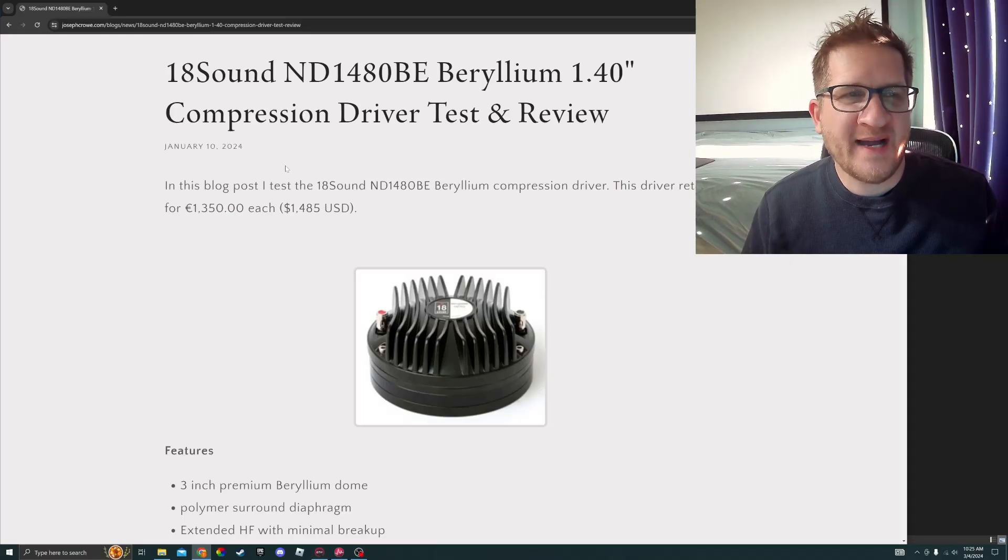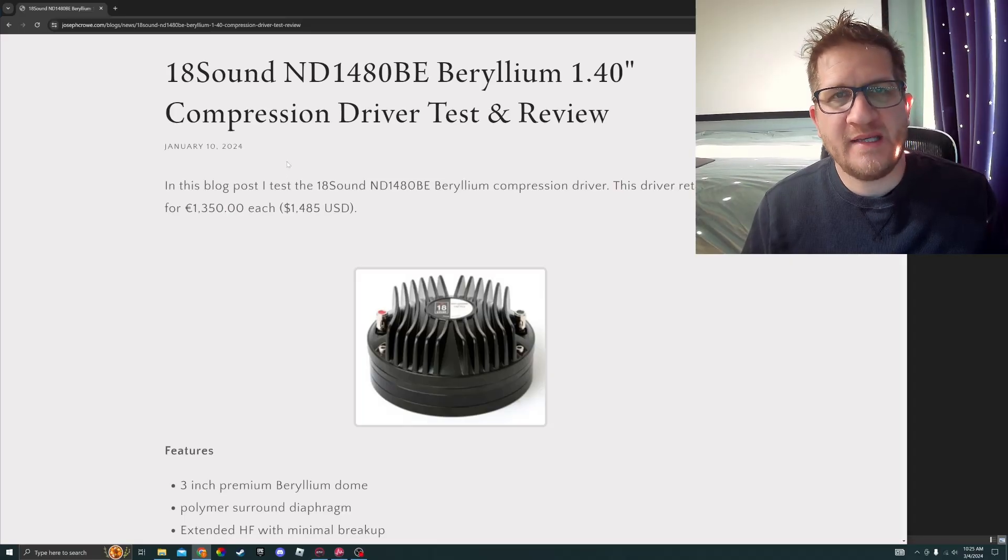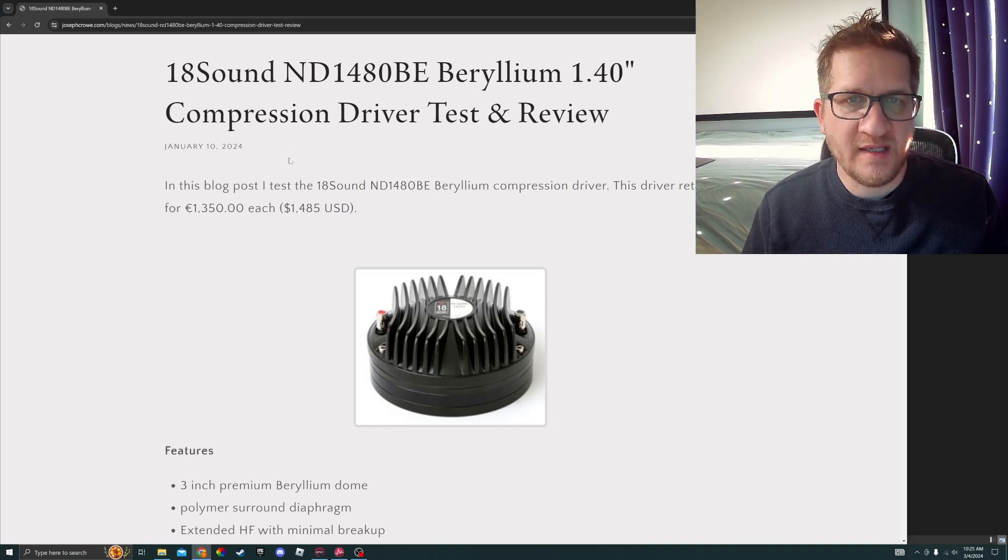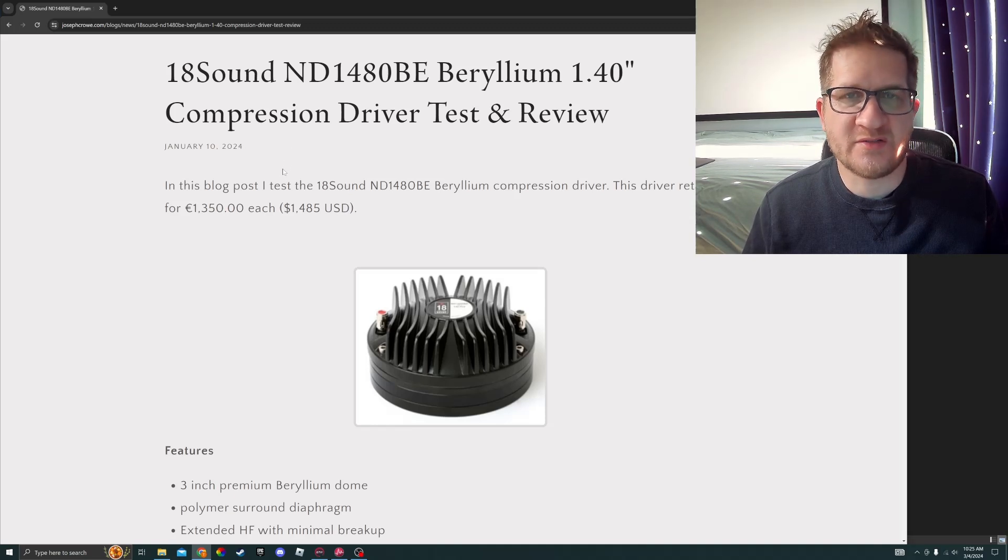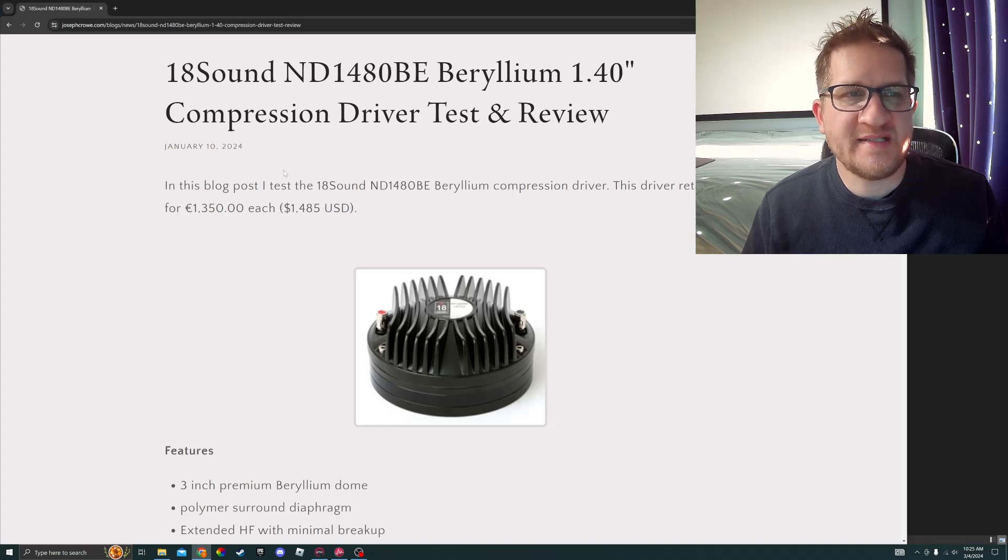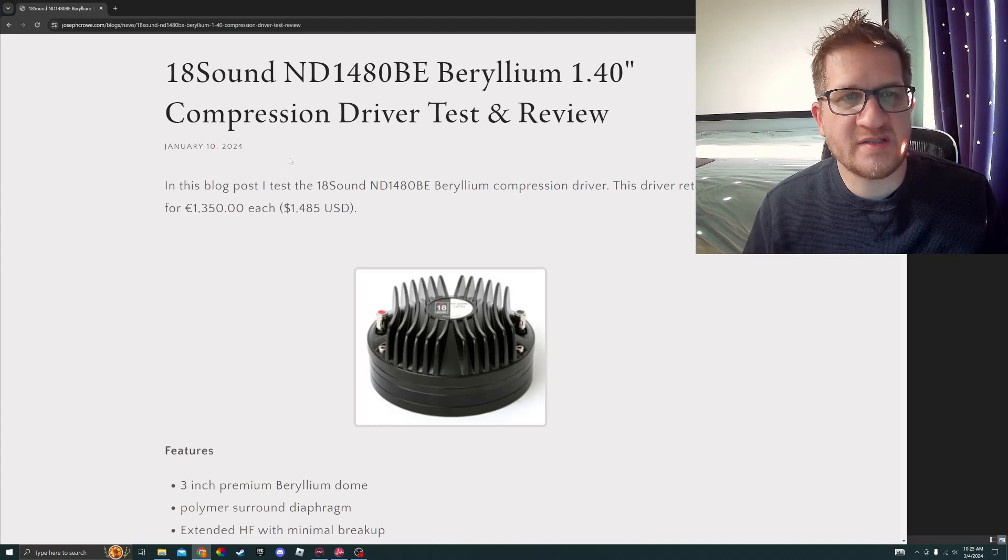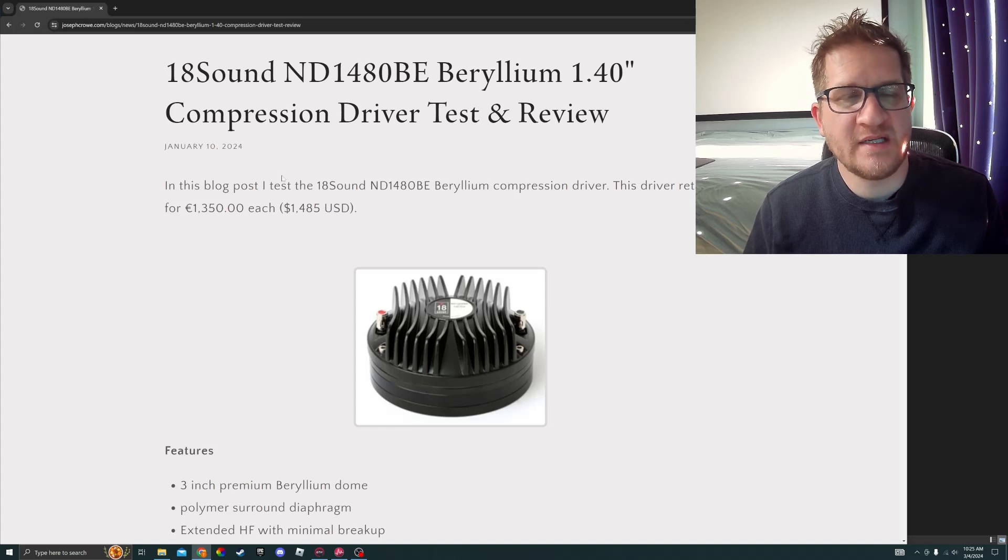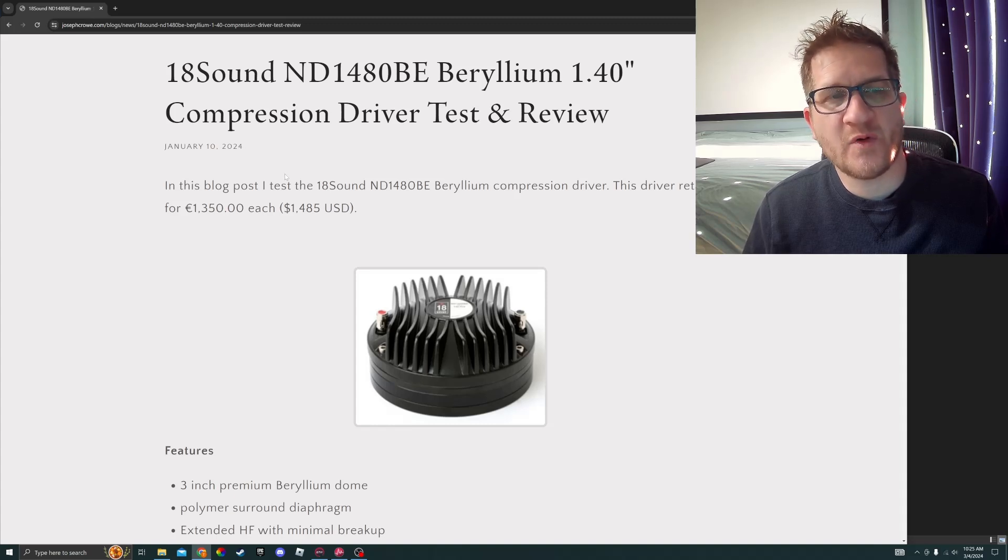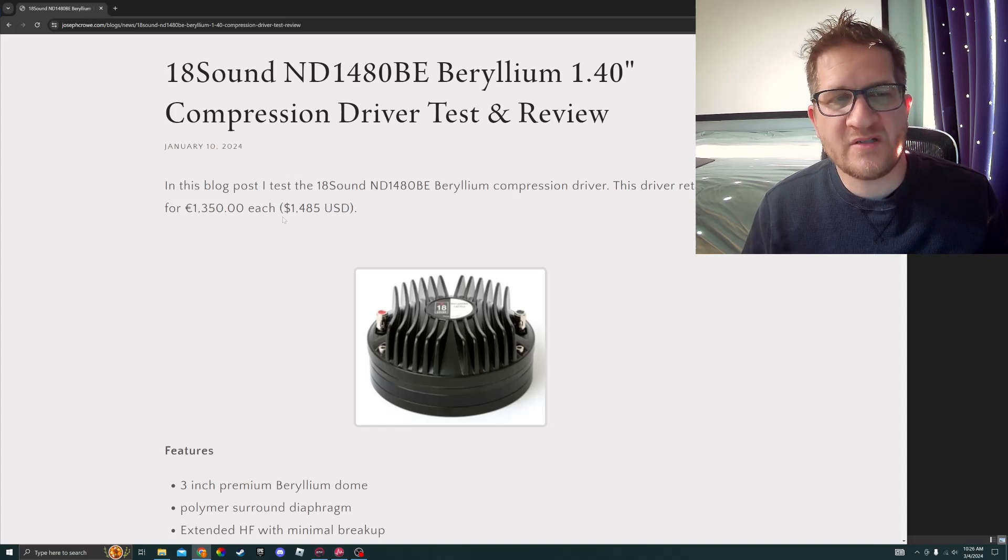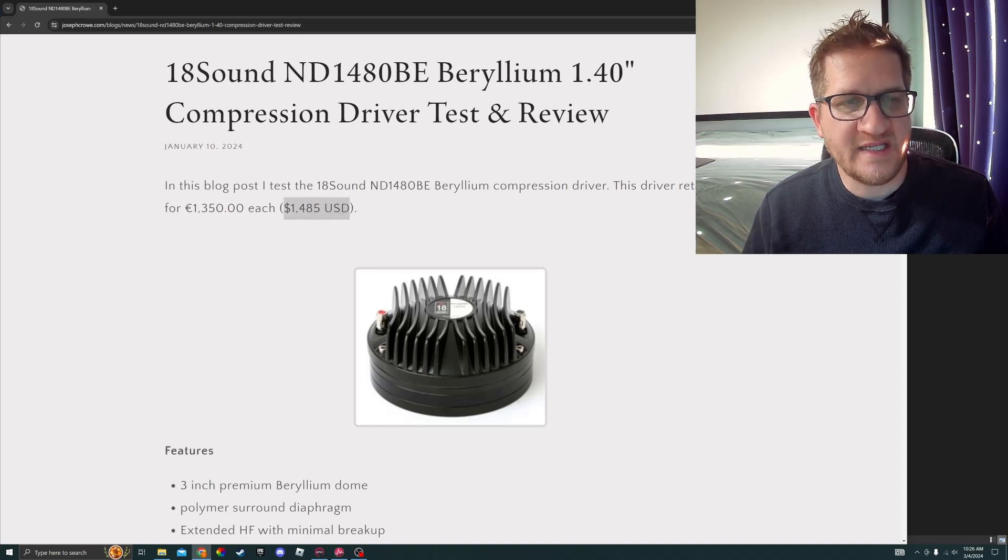Hey everyone, welcome back. In this video we're going to look at the 18 Sound ND1480 BE beryllium 1.4 inch compression driver. We're going to do a full set of test data and then also some subjective listening impressions along with comparisons against some other similar size format compression drivers.